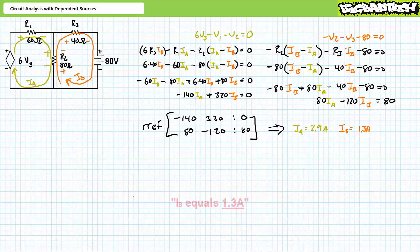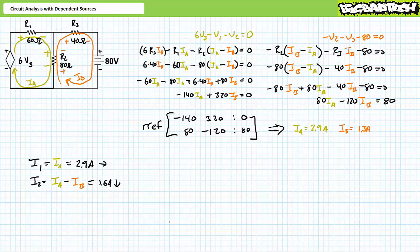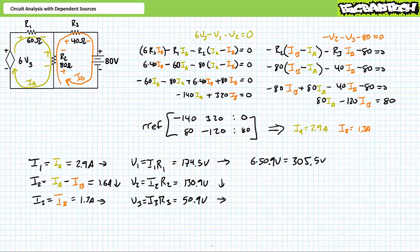The reduced row echelon format function yields the solution of Ia = 2.9 amps and Ib = 1.6 amps. R1 experiences Ia only, so I1 = 2.9 amps left to right. R2 experiences Ia top to bottom and Ib bottom to top, so I2 = Ia − Ib = 1.6 amps top to bottom. R3 experiences Ib only, so I3 = 1.3 amps left to right. Applying Ohm's law: V1 = 174.5 volts, V2 = 130.9 volts, and V3 = 50.9 volts.